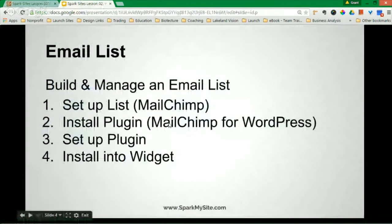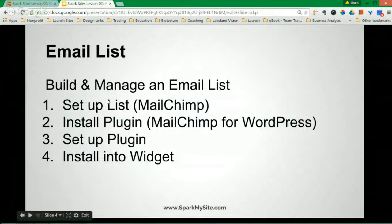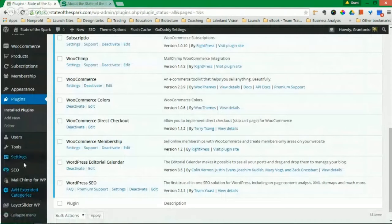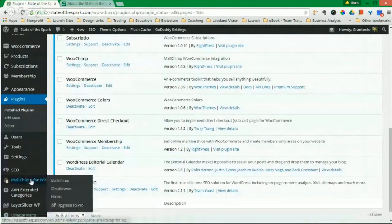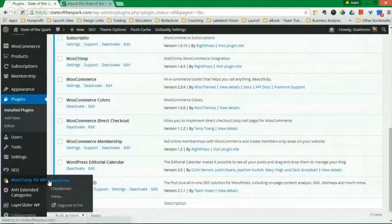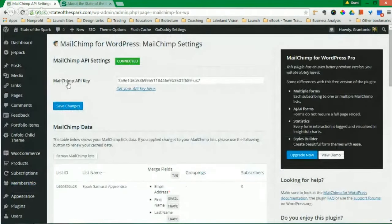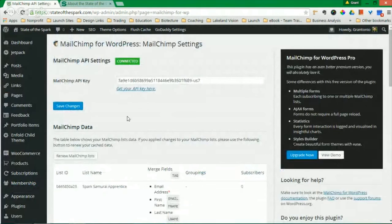Install plugin, MailChimp for WordPress. Step two is done. Now let's set up the plugin. So let's go to MailChimp for WordPress and see what it wants from us. So it's going to ask for a MailChimp API code.